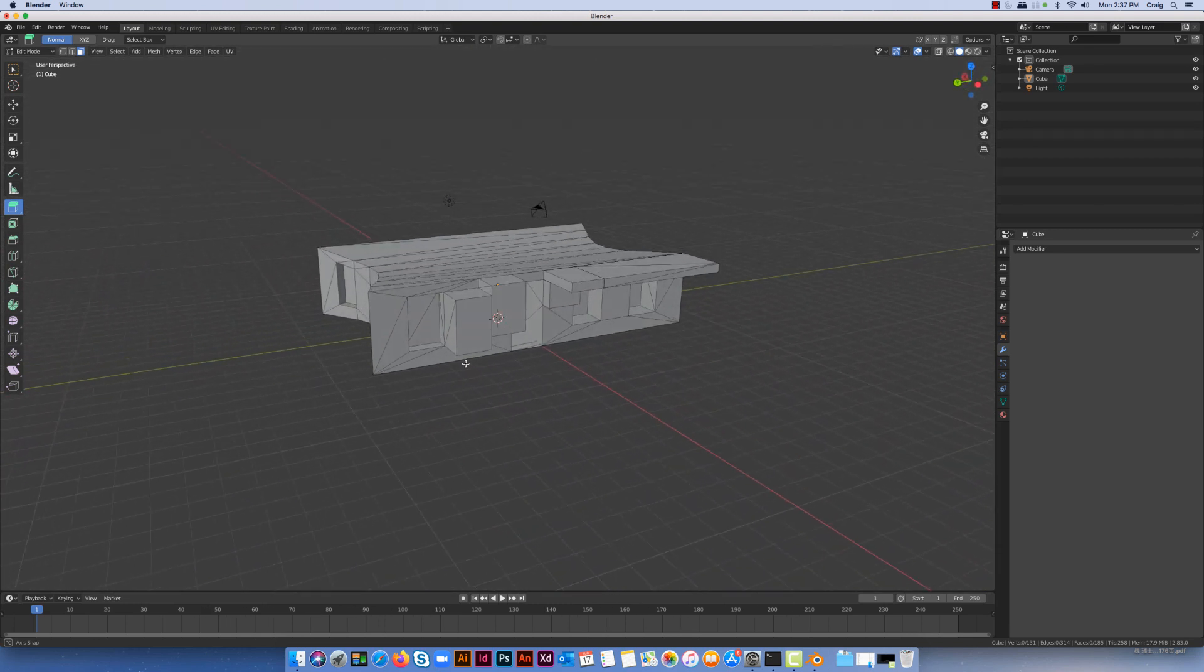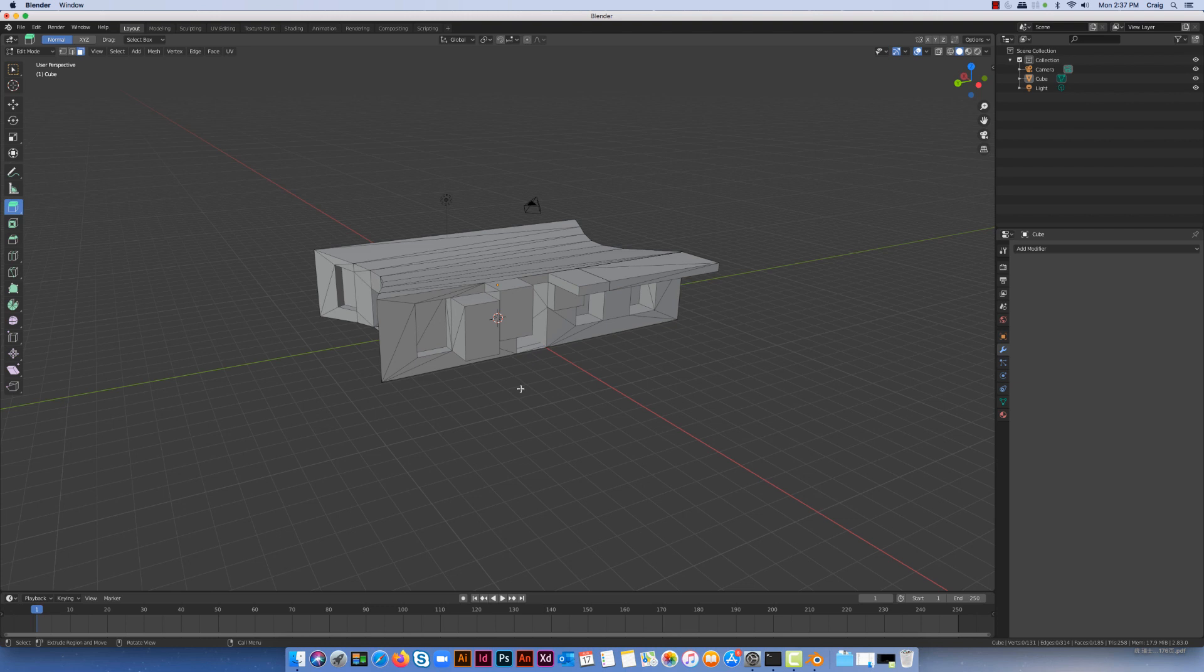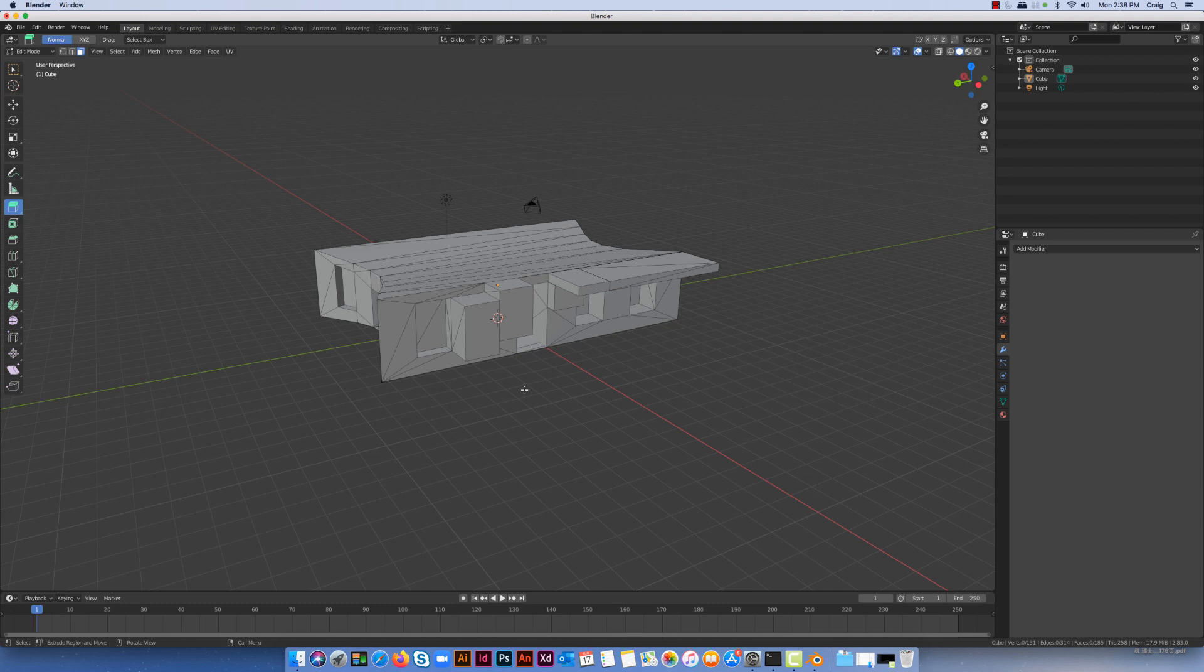You don't need to use the decimate tool if you don't have a particularly complex model. Even though the model I had there with 516 faces seems a lot, that's still a low polygon model. Some high polygon models would have polygons in the 200,000 or 300,000, and that's where the tool is more effective.